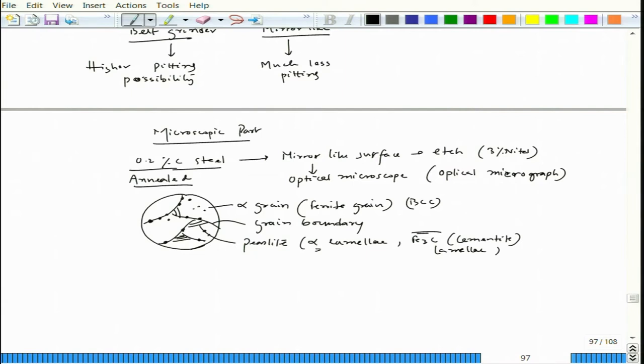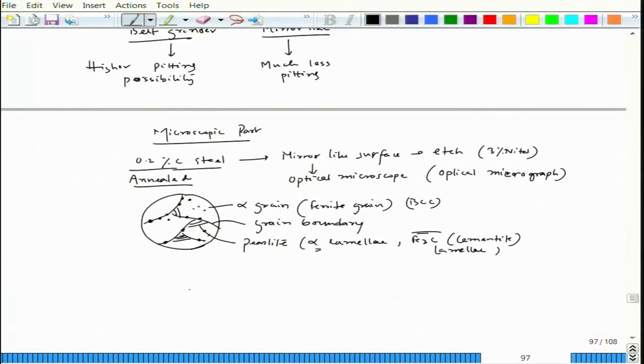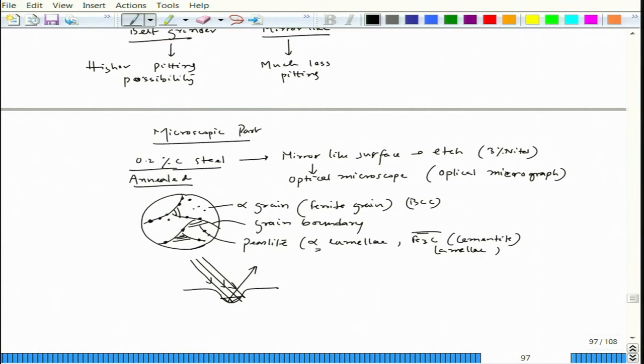Why do we have more pits along the grain boundary? Because the grain boundary is the active region — its structure is very reactive to chemical agents. That is why we can see grain boundaries first when etching. The grain boundary has higher reactivity, so the etchant attacks it faster, forming a valley there. If we see the cross-section of the grain boundary, we see a groove or dip at the grain boundary.